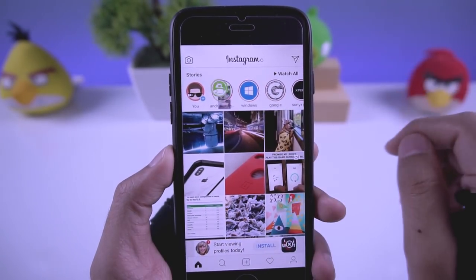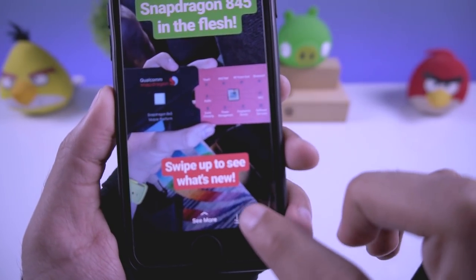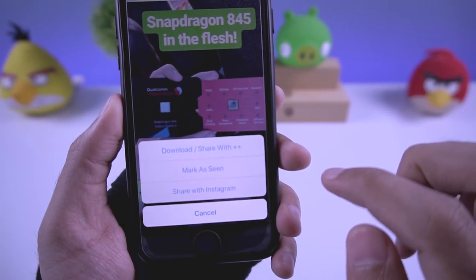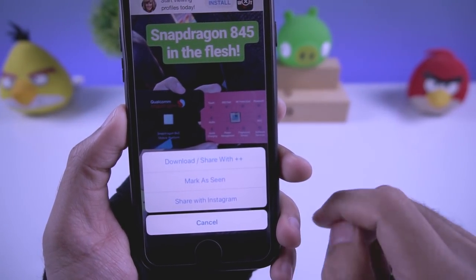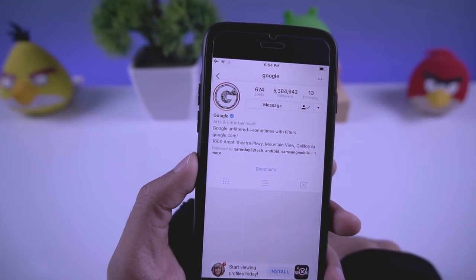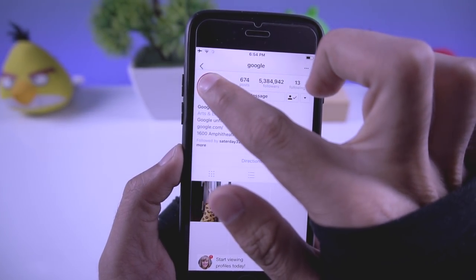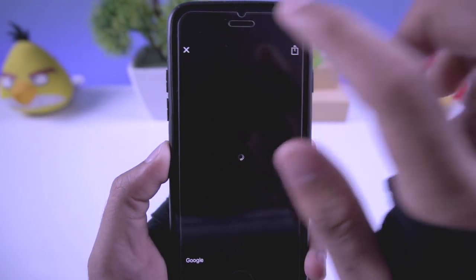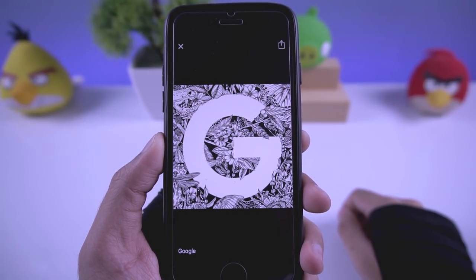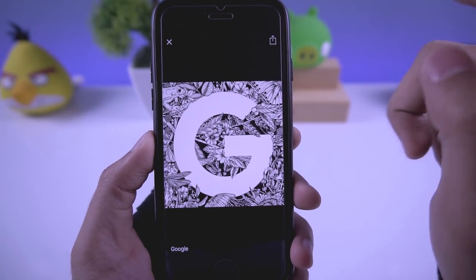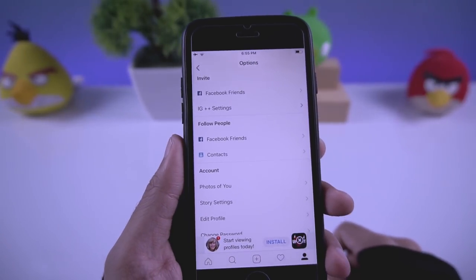You can also download stories in a similar way — just tap the icon and download. If you go to a profile, tap on the profile picture and it will open the full-screen profile image. You can also download the profile picture in this app.